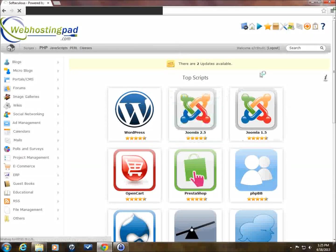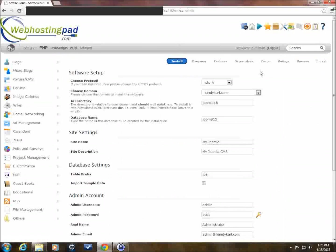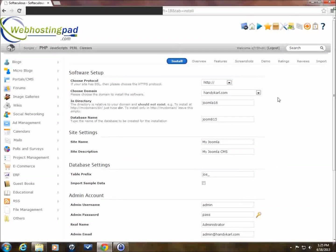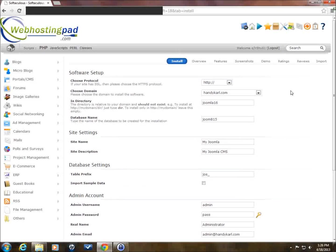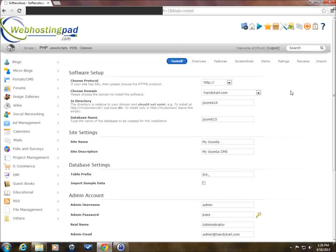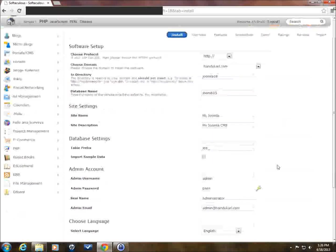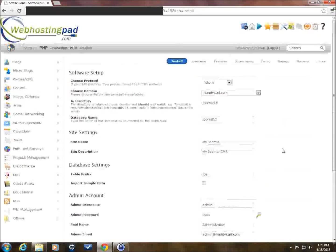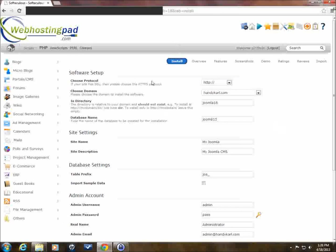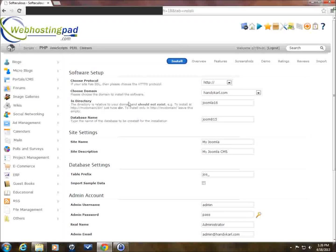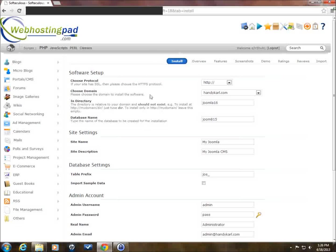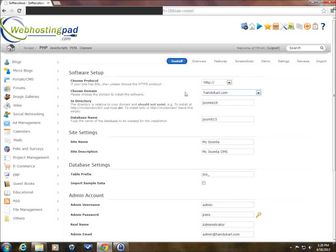So we hover over this and click on Install. What you're going to see is a screen come up which gives you some of the basics. Now there are two different things that you need to think about when installing Joomla. One is the database, and then the other is the files that support the website. So what we're going to be doing right now in this top section is setting up the file structure. We start with Choose a Domain. I'm just going to stick with HandyCarl.com for now.